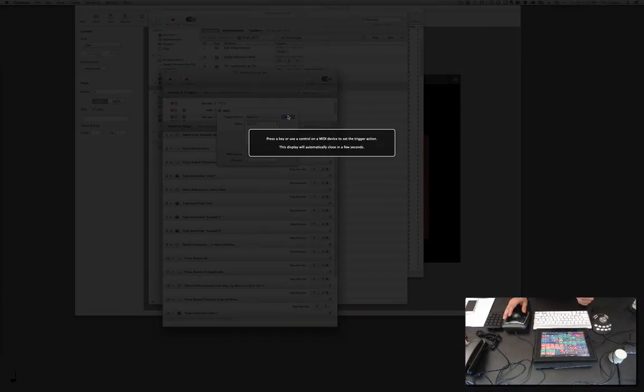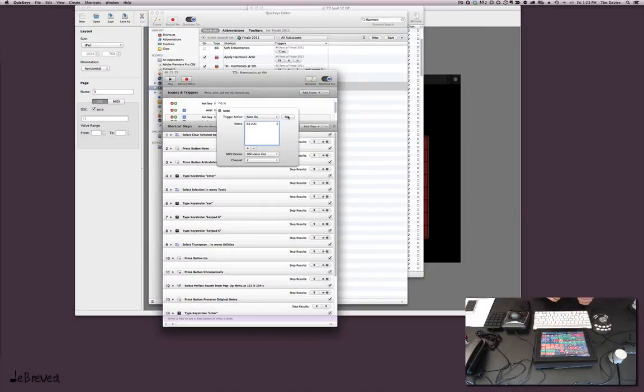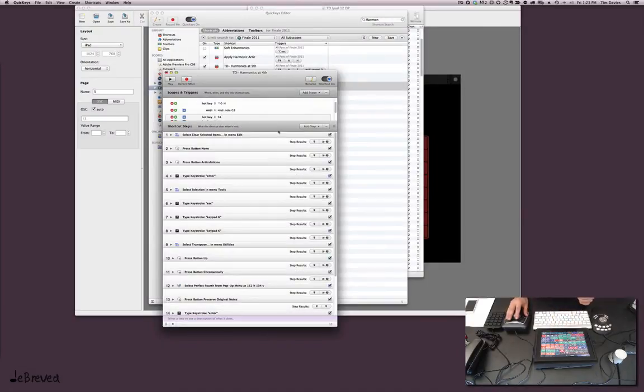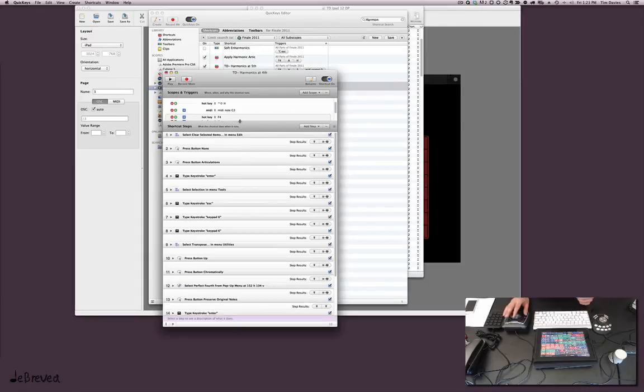So you can have as many different triggers as you want. And what's cool is to set this up, you just go here and then play the... hit the key, and it sets it automatically. So you don't have to remember anything. You just set it once in OSCulator and then it does it here.